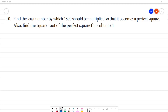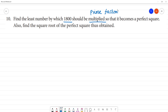Find the least number by which 1,800 should be multiplied. For this, we need the prime factorization method. We need to do square root and prime factorization method.